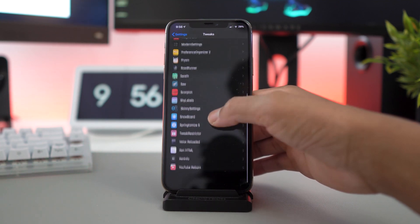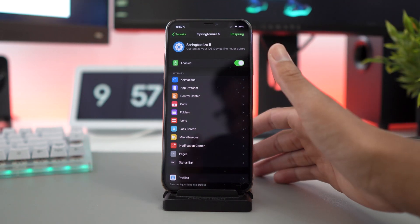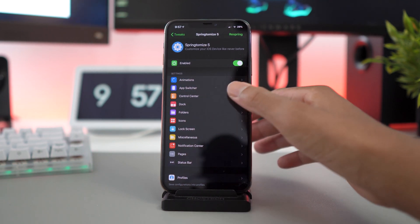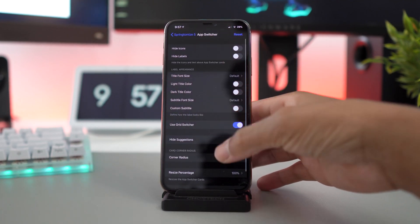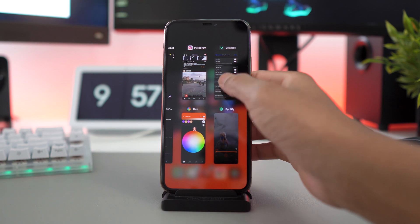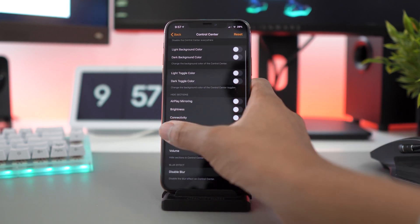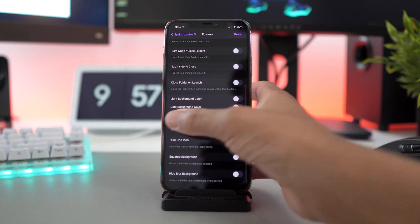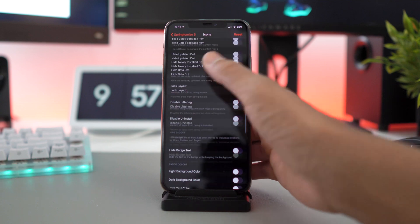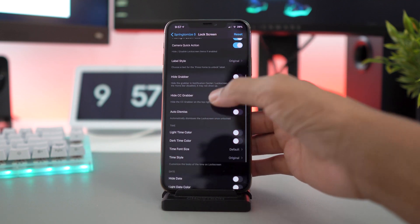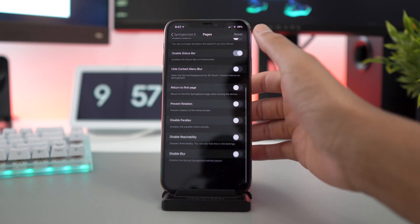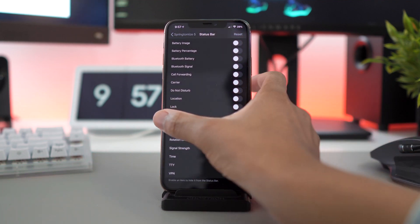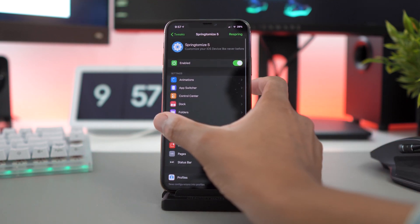If I go into tweaks and I find Springtomize 5, you can see all the different things you could change with Springtomize 5. It's actually crazy how much things you could change with this tweak. You have the animations as I mentioned before, you could speed up your animations and all of that. The app switcher that I'm using is a grid layout. Springtomize 5 gives it like this iPad style layout, really dope. Control center I didn't really use this for my control center. My dock, I did nothing to the dock but you could hide your dock. The folders, as I mentioned, I just hid the background for the folders. The icons, I didn't do anything to the icons. Lock screen, remove the flashlight, the camera, quick action, hid the CC grabber so you won't see that little line under there. The pages, nothing. Status bar, did nothing right there. But yeah, Springtomize 5 is really dope. There's so much things you could change with it and yeah, definitely recommend you guys to check it out.